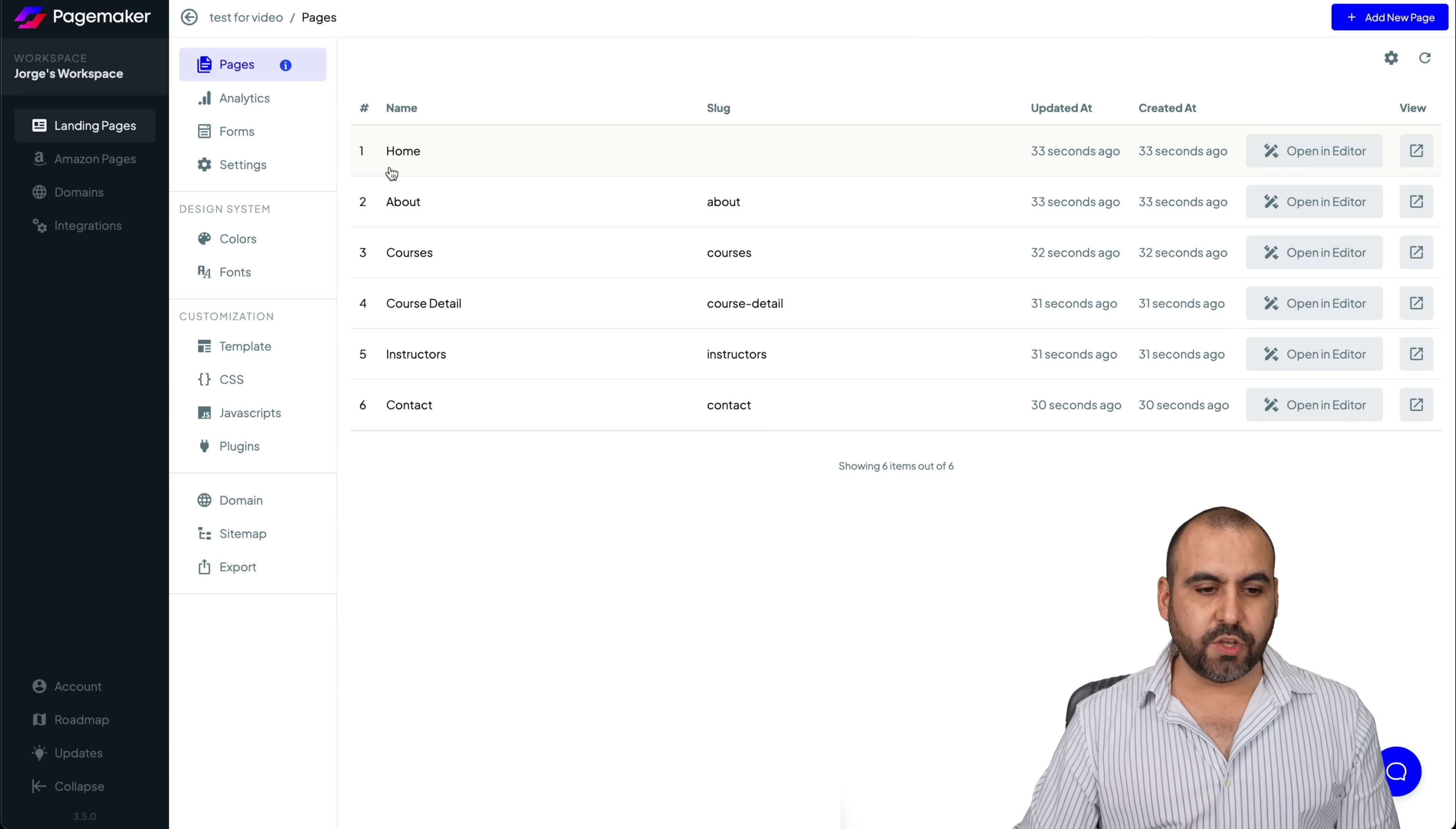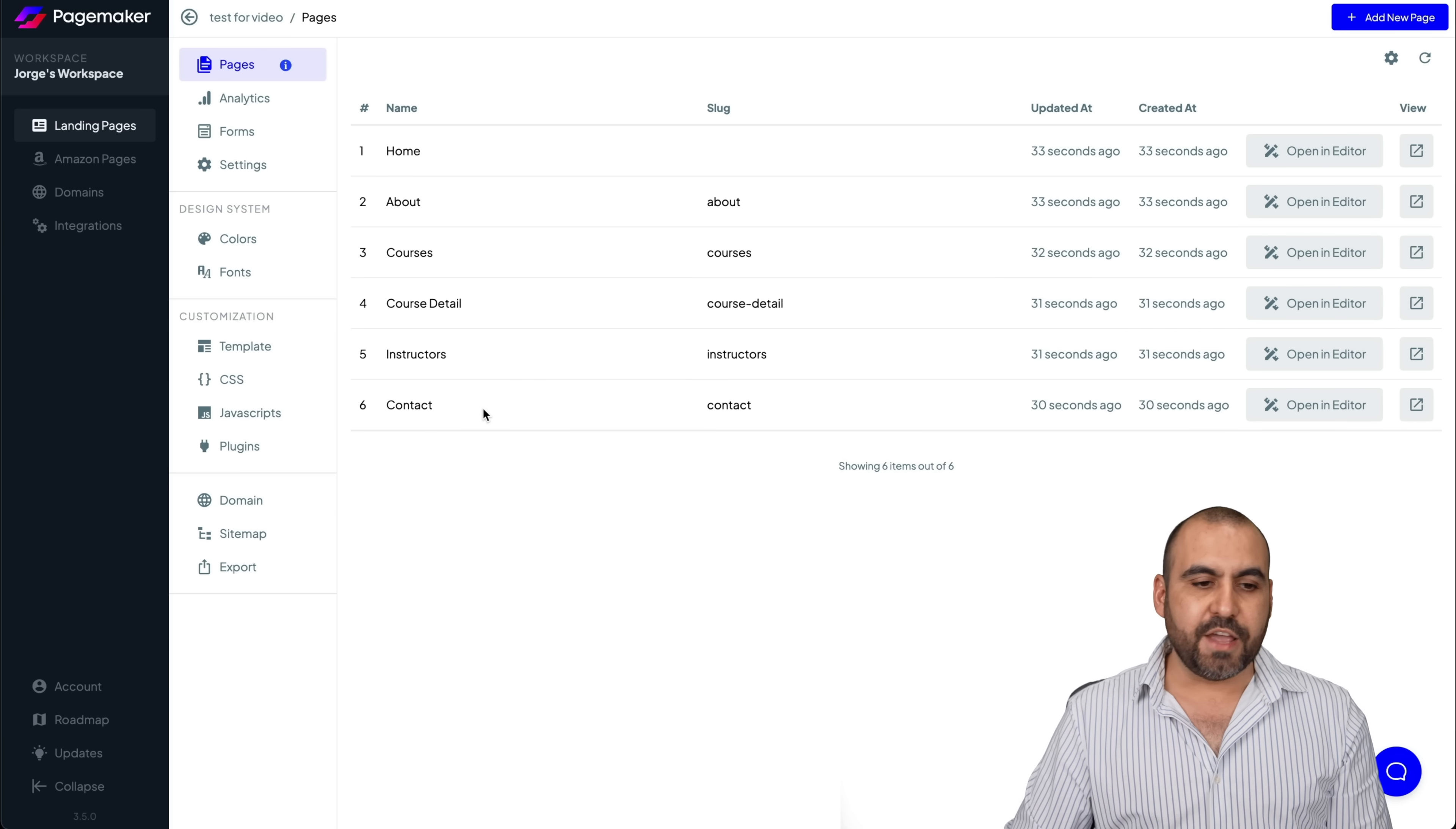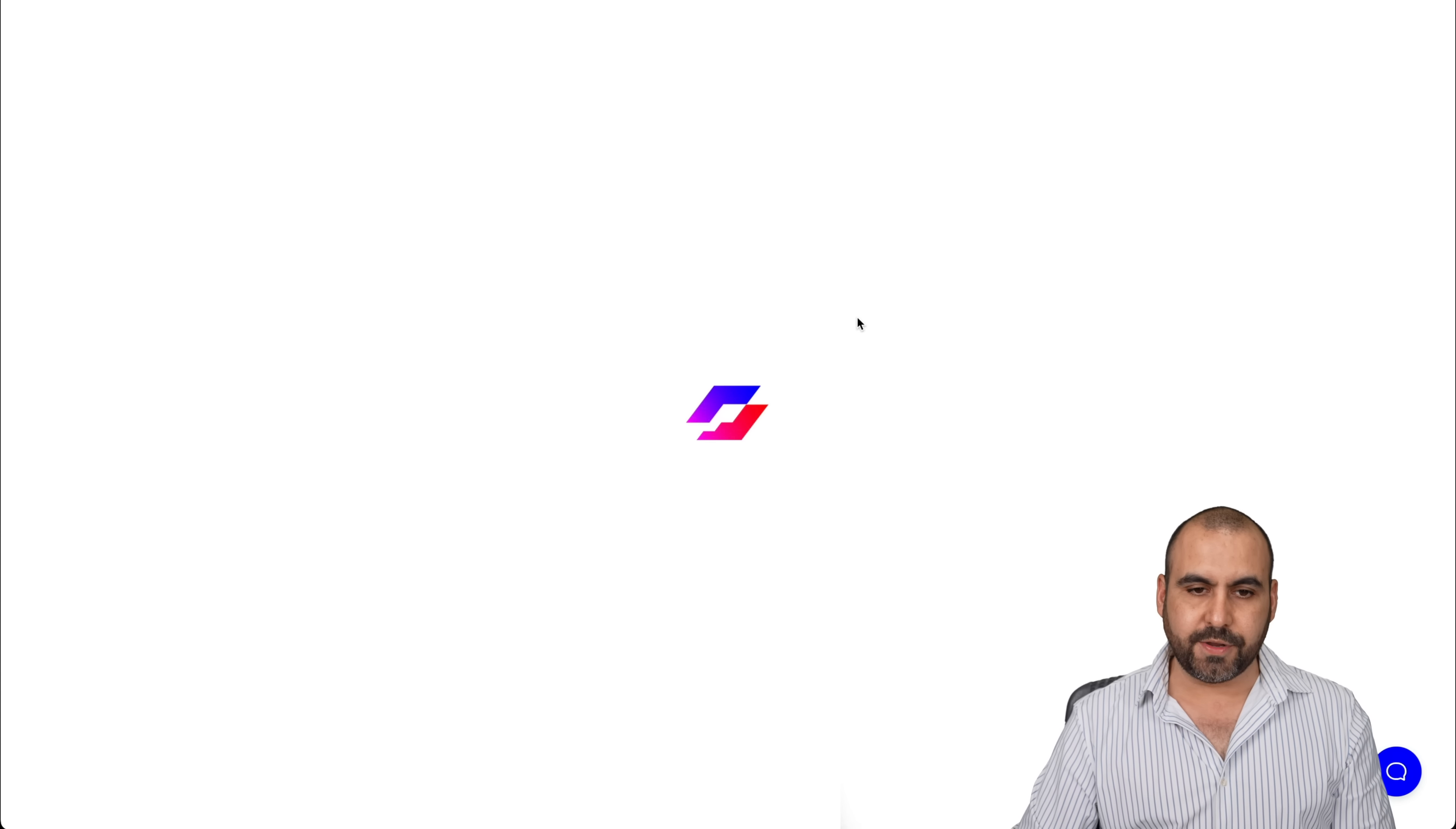Here we go. And here we have the pages. So there's a home, about, courses, et cetera. It was all created based on the template. If I want to edit the home page, I am going to open the editor.